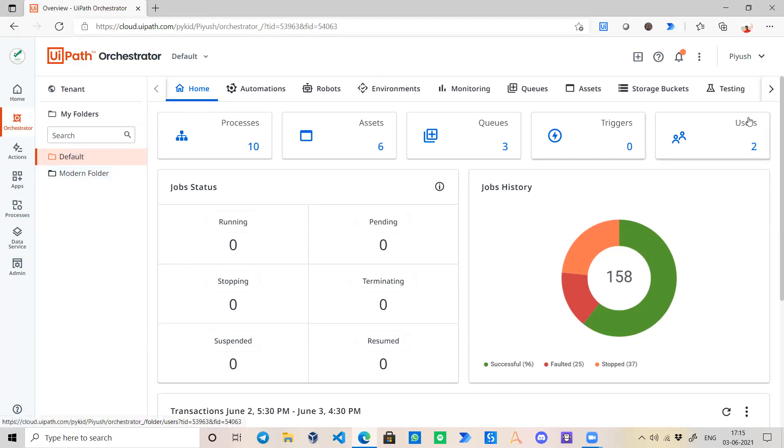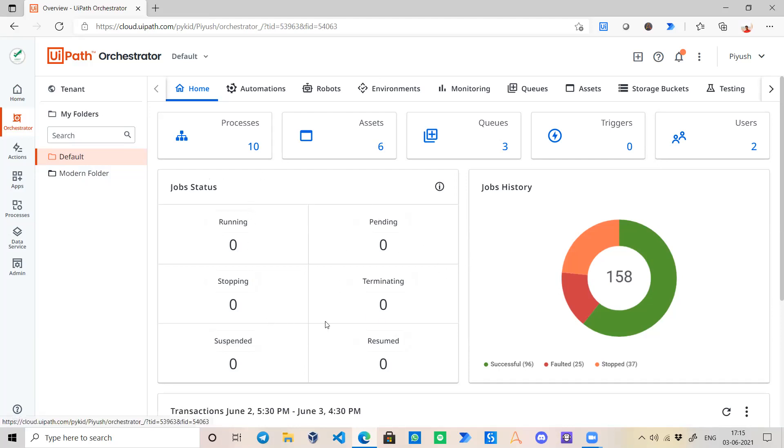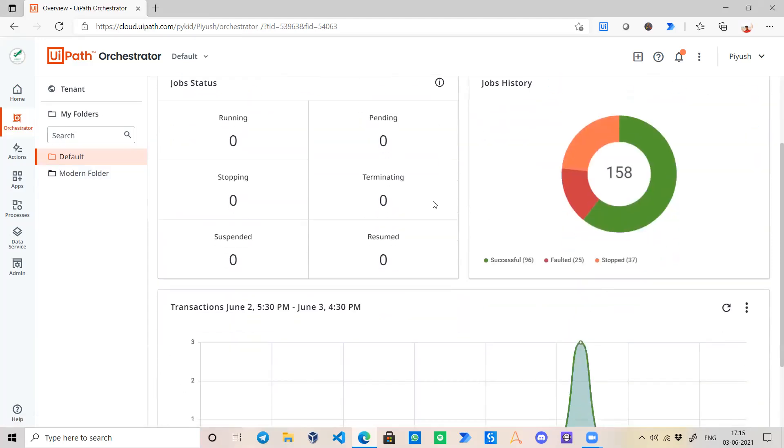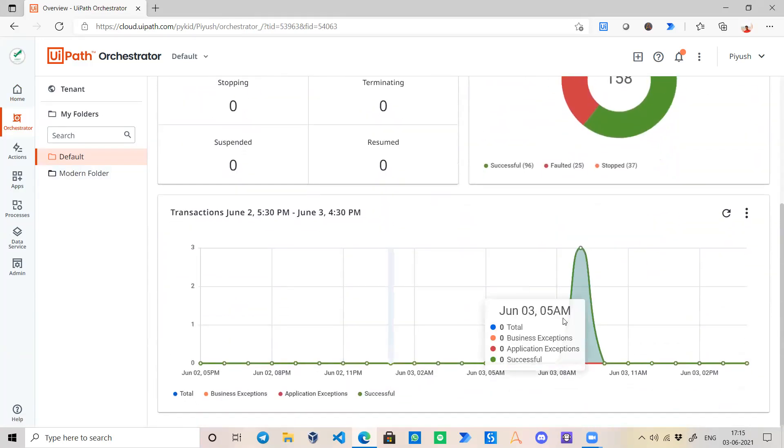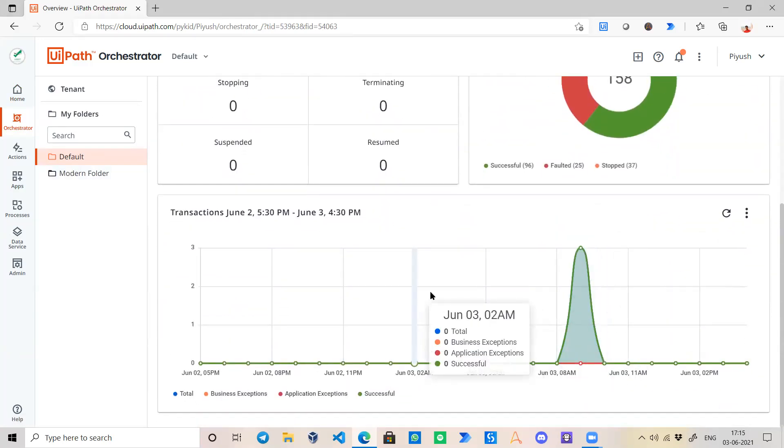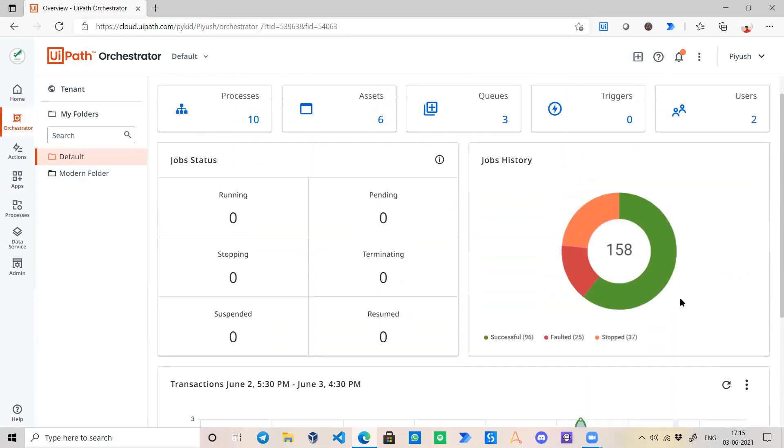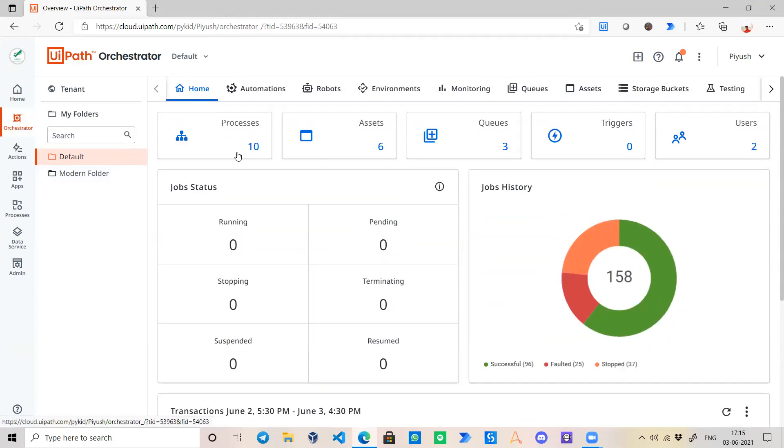What you can see right now on the screen is a dashboard. Through this you can get the status of how many bots are in running, stopped, suspended, or what is the status of each bot. Like there are 96 successful bots, 37 stopped, faulted. You can easily monitor and analyze how your progress is going on.